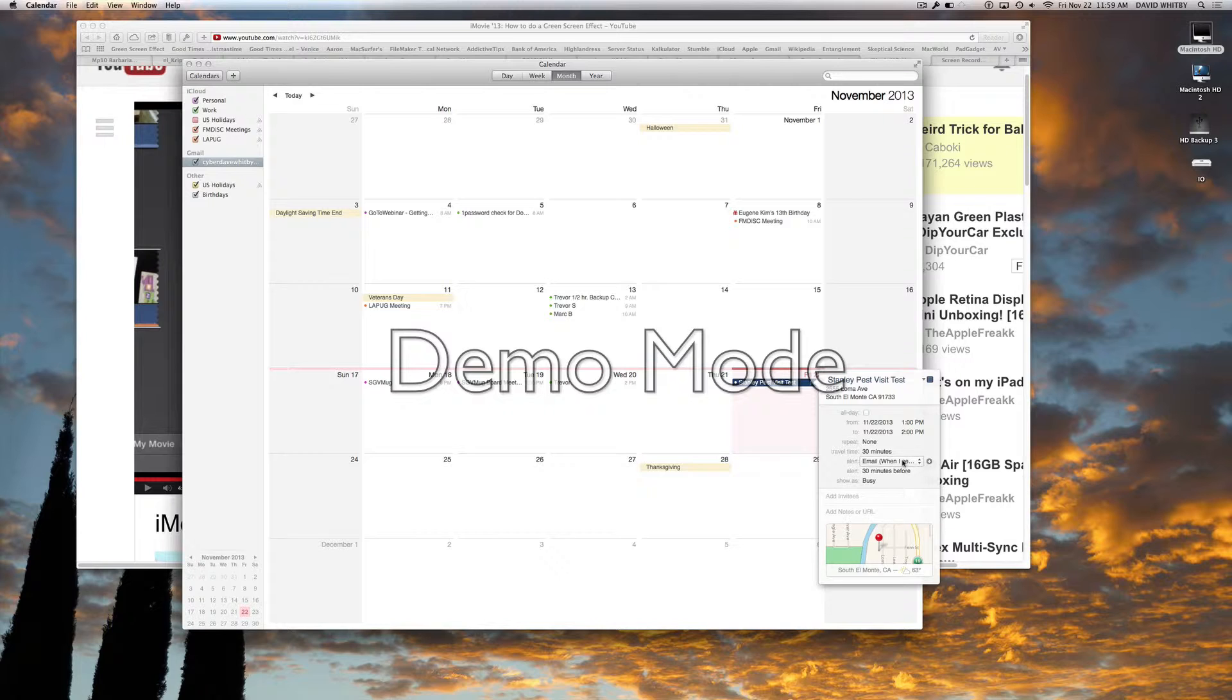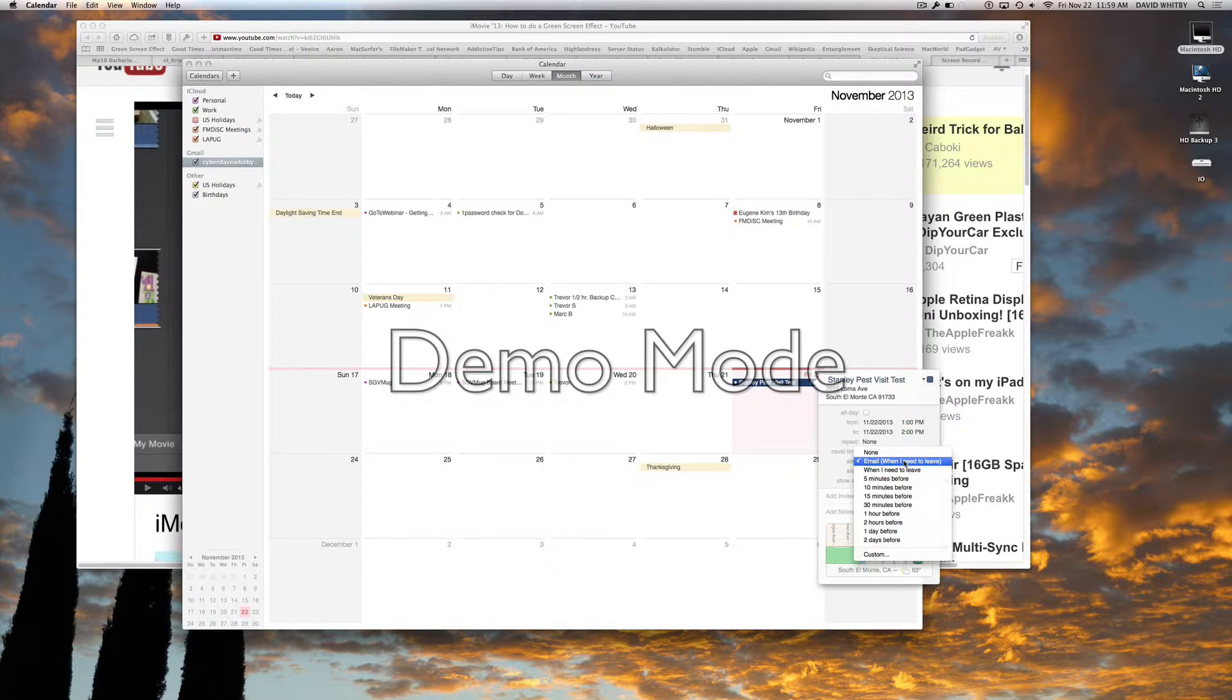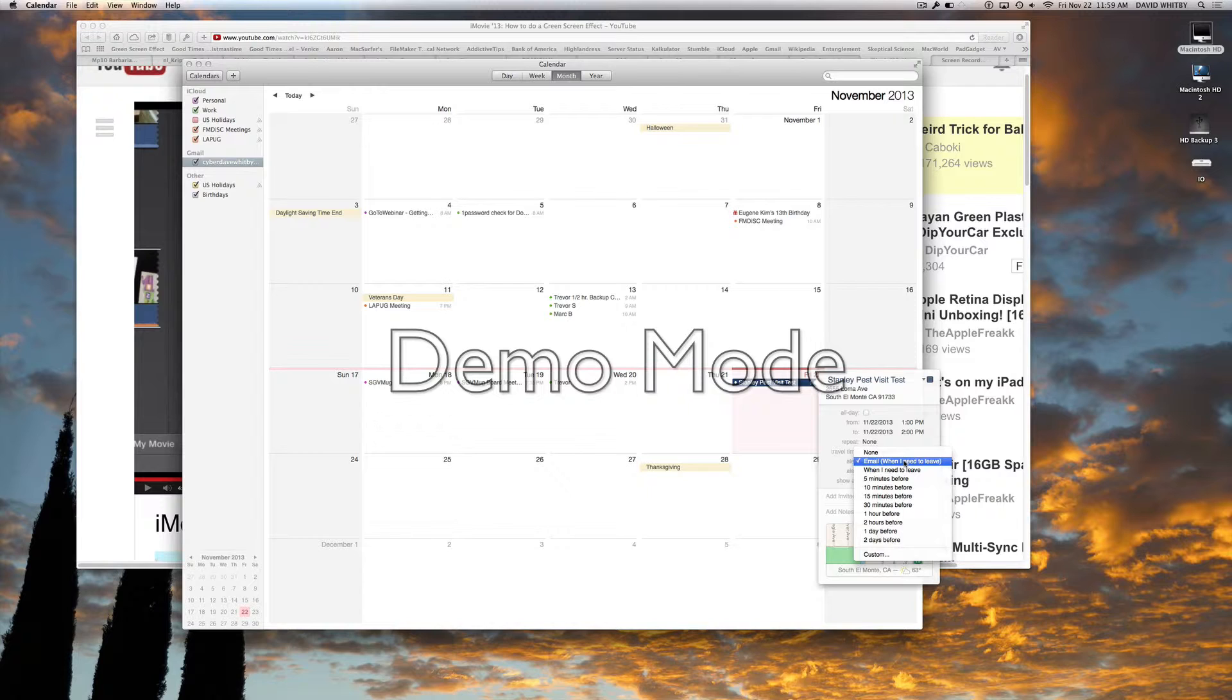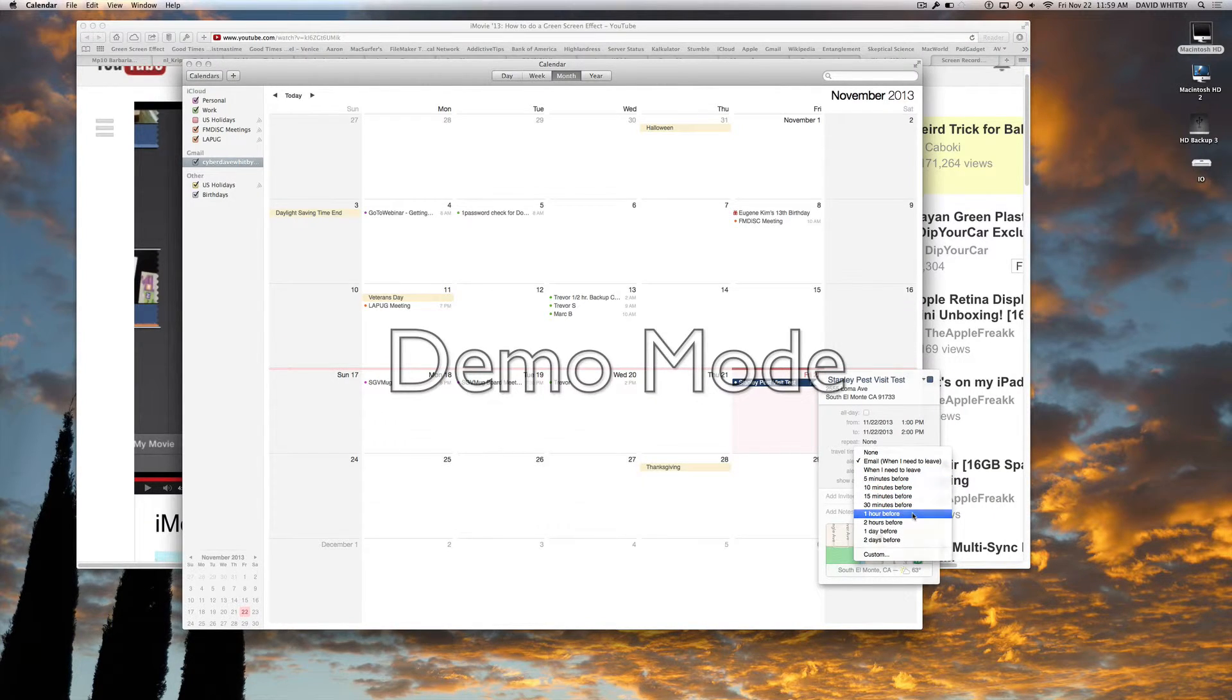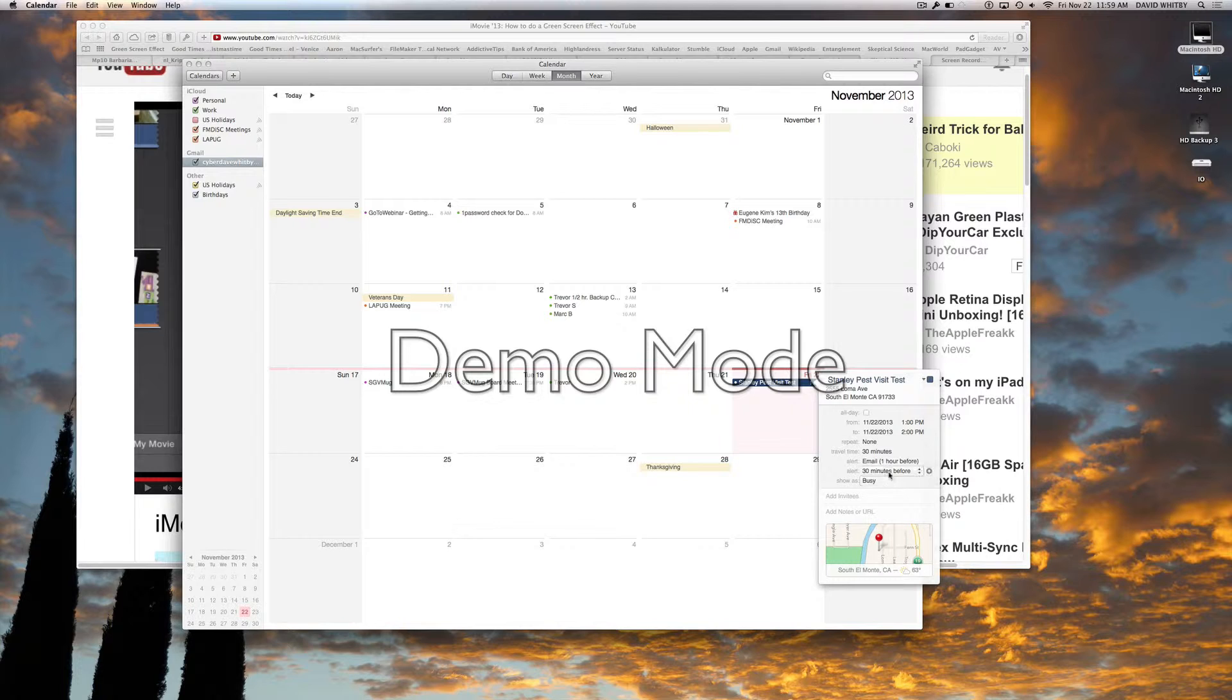Do we want to be alerted before we have to leave for the event? Sure, absolutely. Email? That's cool. And five minutes before, 30 minutes, an hour before? Hour's good.